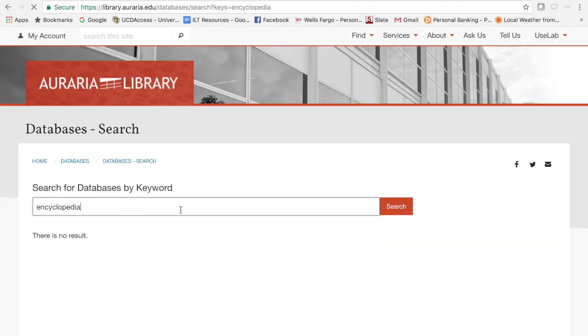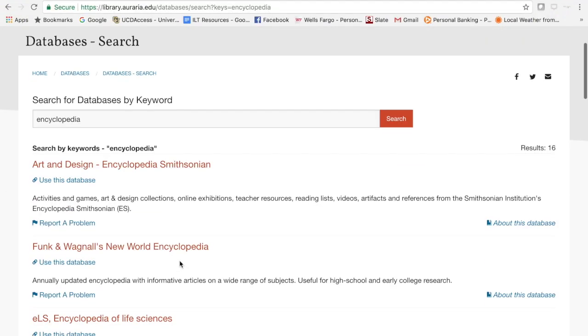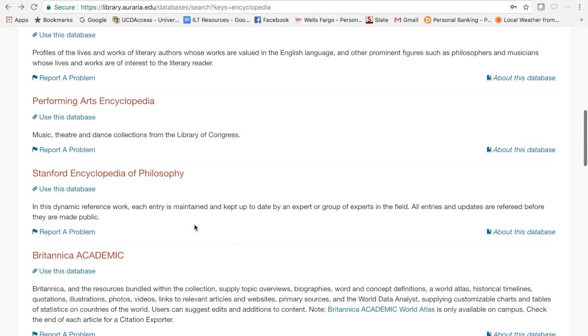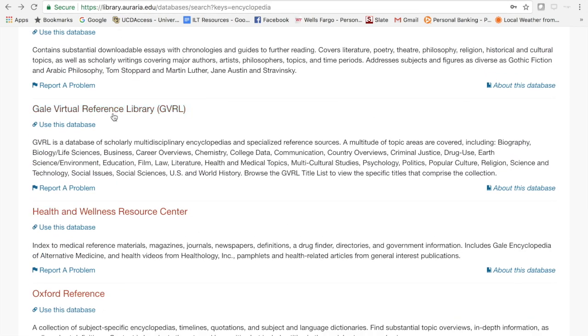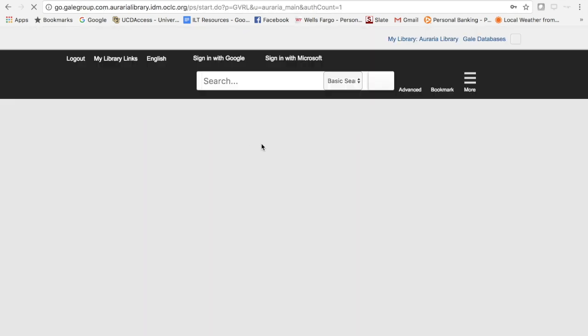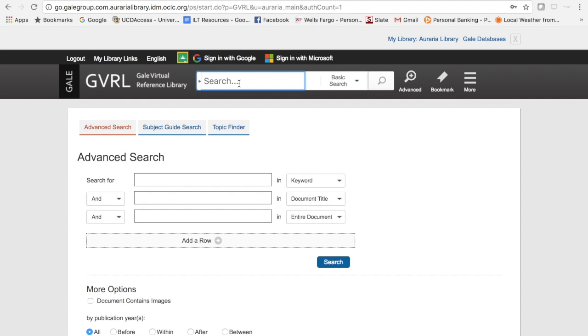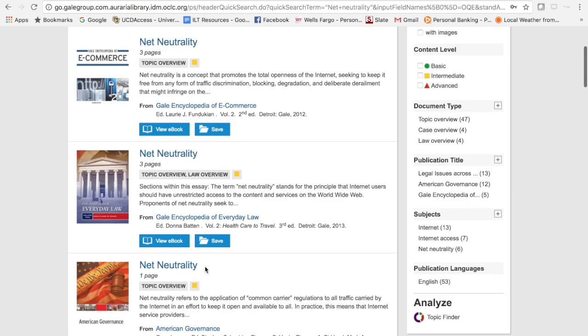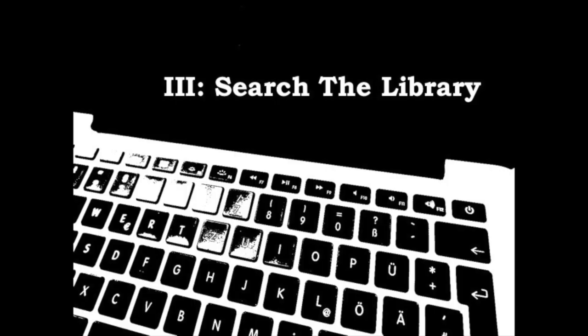Step 2: Find background info. Background information is important to get you started. The library has both print and electronic encyclopedias available.